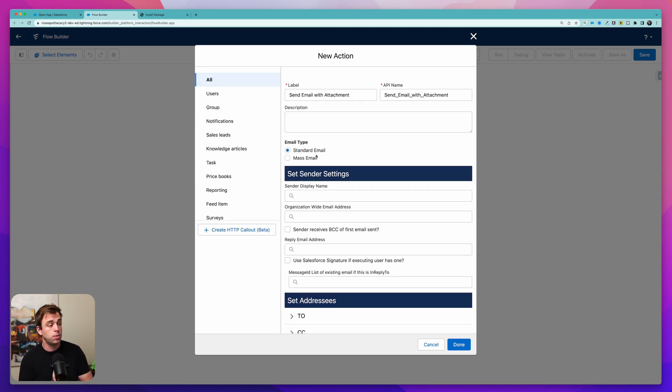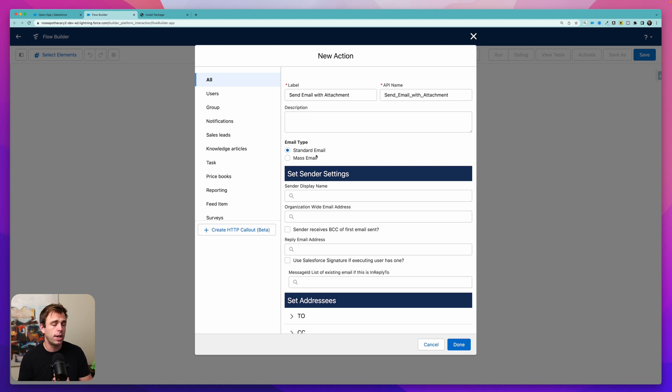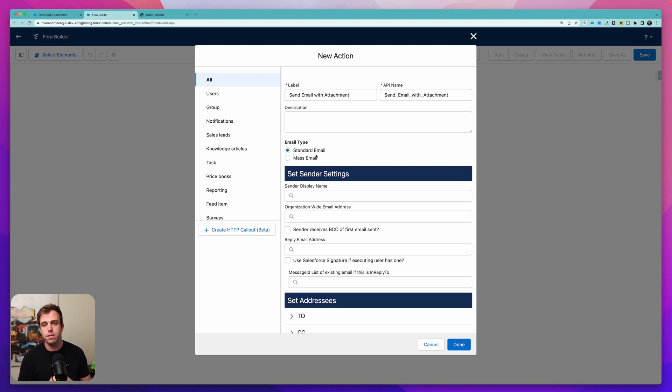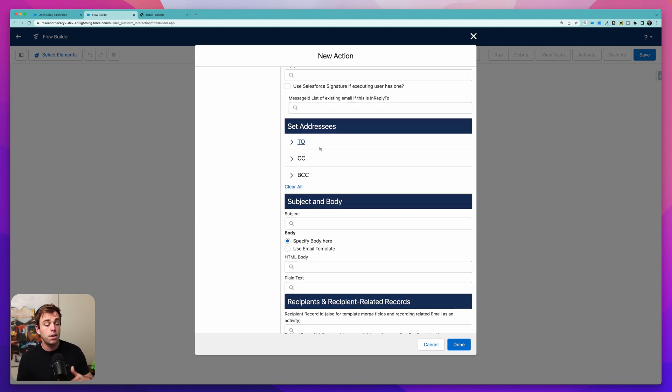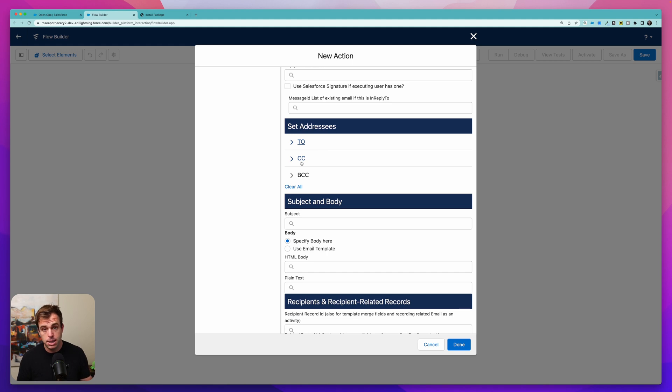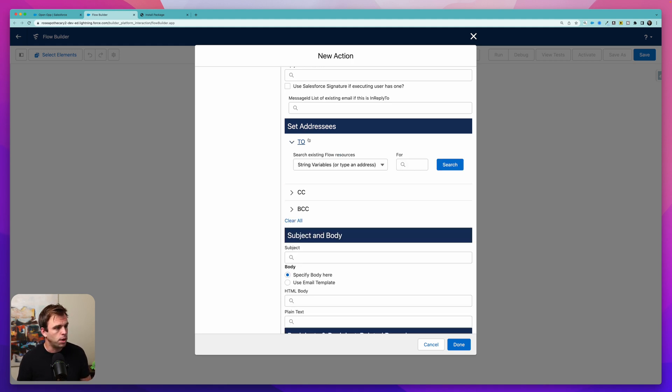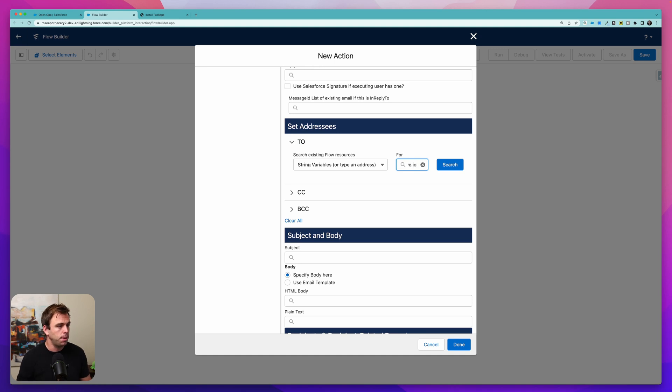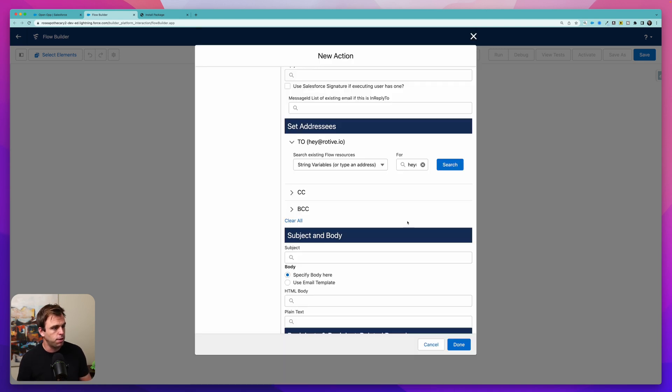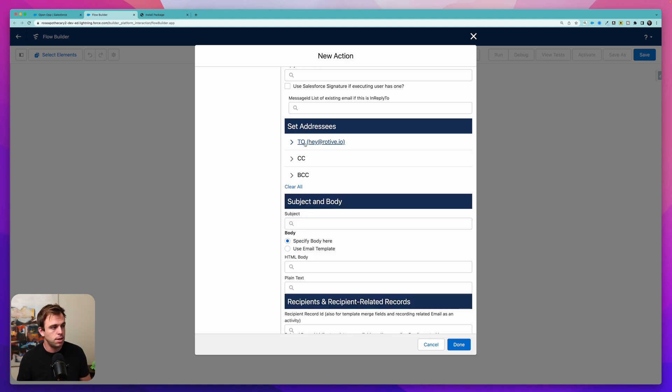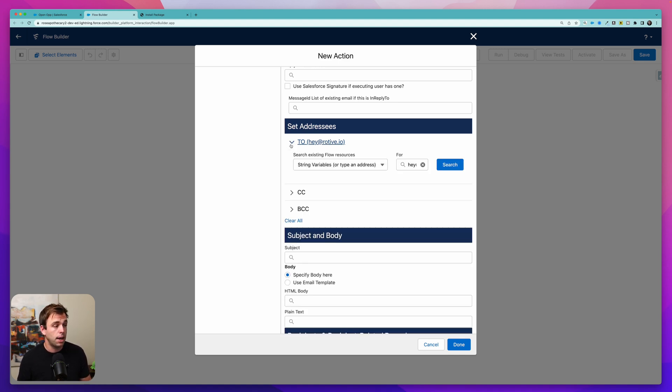And then we've got some options. So this is one thing about the Send Better Email action is it has a lot of different configuration options. Definitely refer to the documentation on unofficial SF to help guide you through that. Under Set Addressees, we can set a to, a CC, and a BCC for this email. So under to, I'm just going to write in hey at rotov.io and hit Confirm. And you can see that it's accepted that right at the top here because now it says to and then in parentheses it says hey at rotov.io.